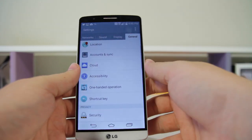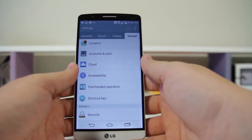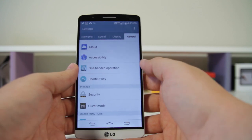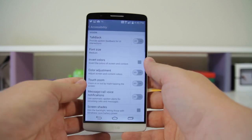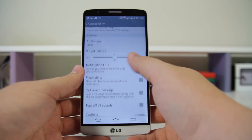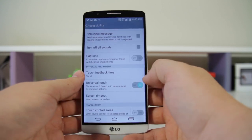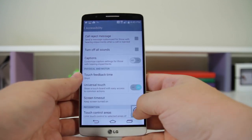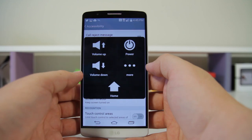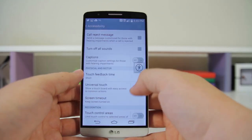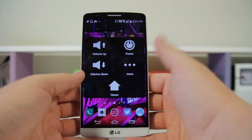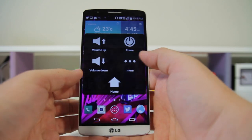Number forty-four is Universal Touch — basically Assistive Touch straight off the iPhone, it almost looks the same. Go to Settings > General > Accessibility and find Universal Touch. Enable it and you now have this little icon you can move around. It gives you quick access to home and volume buttons.